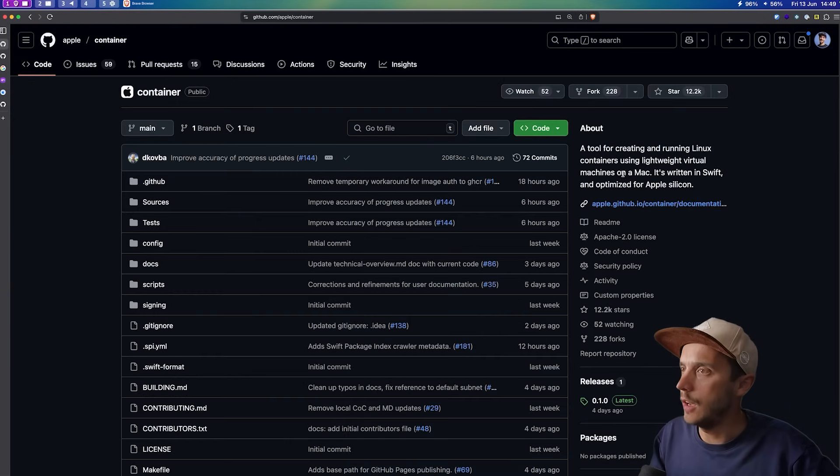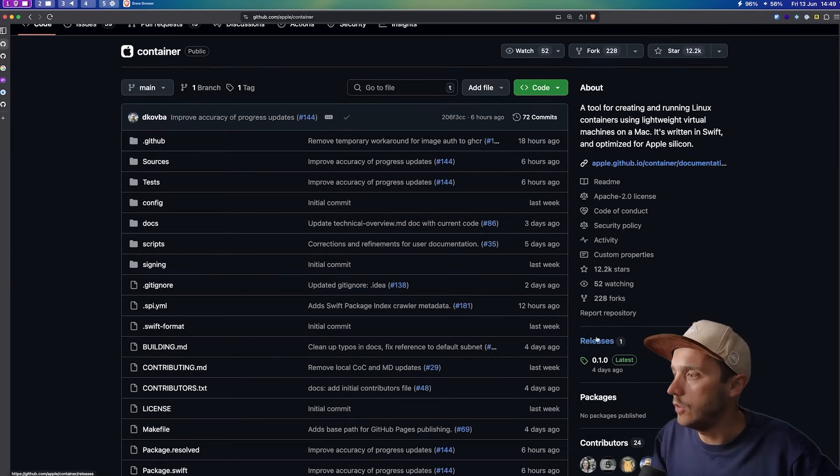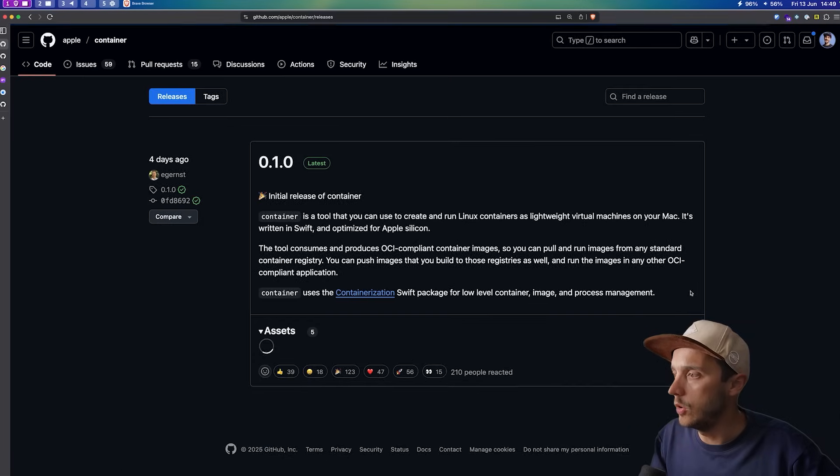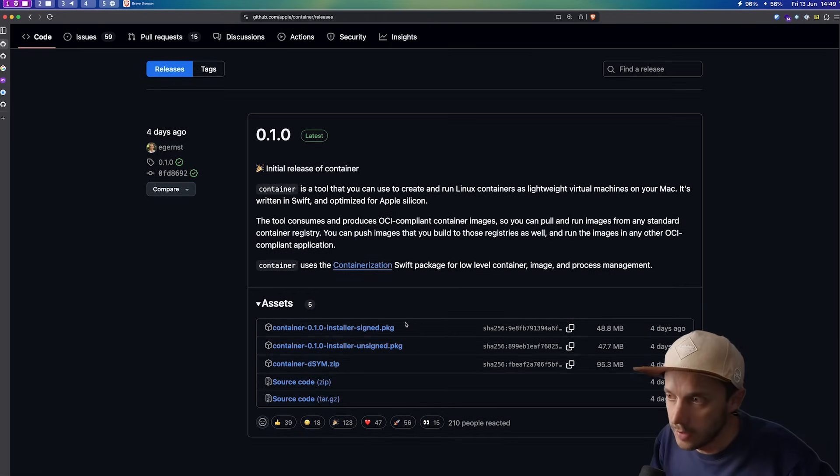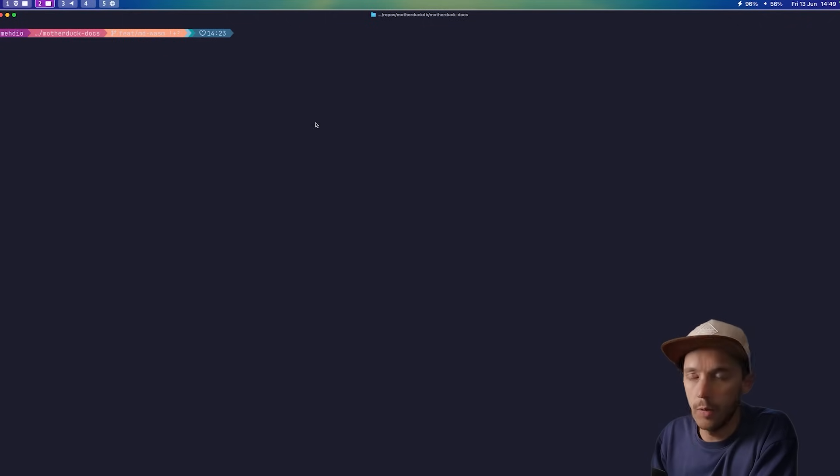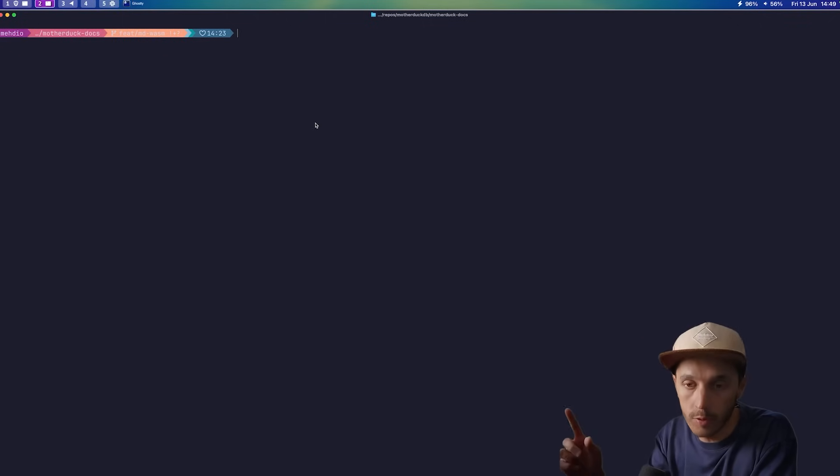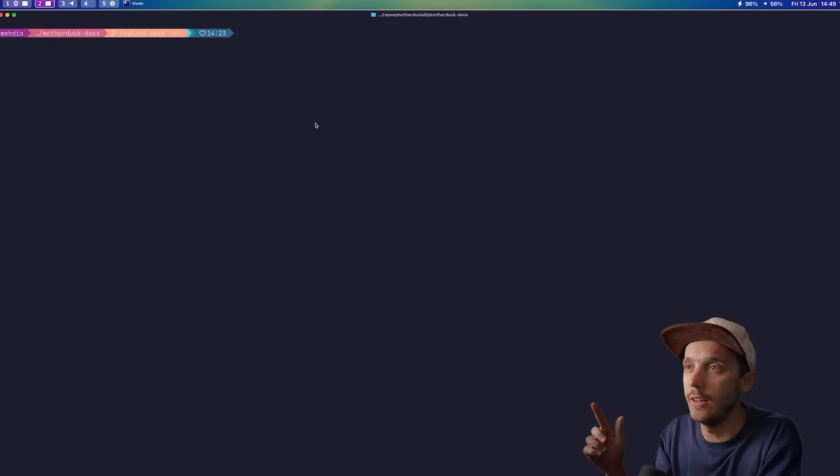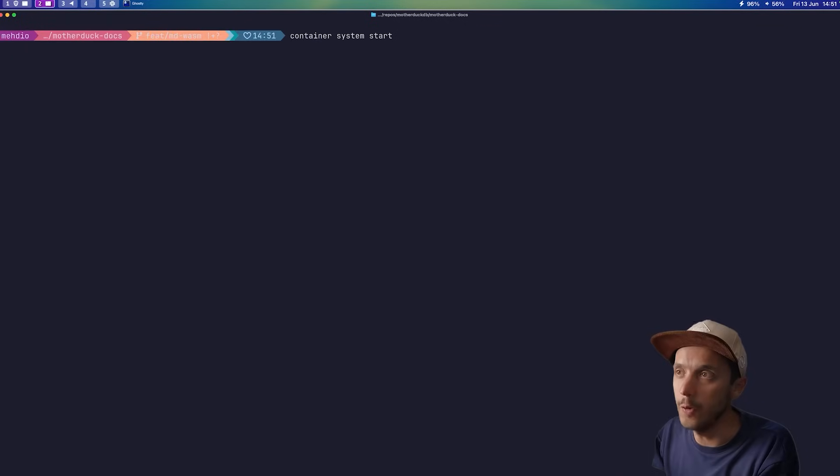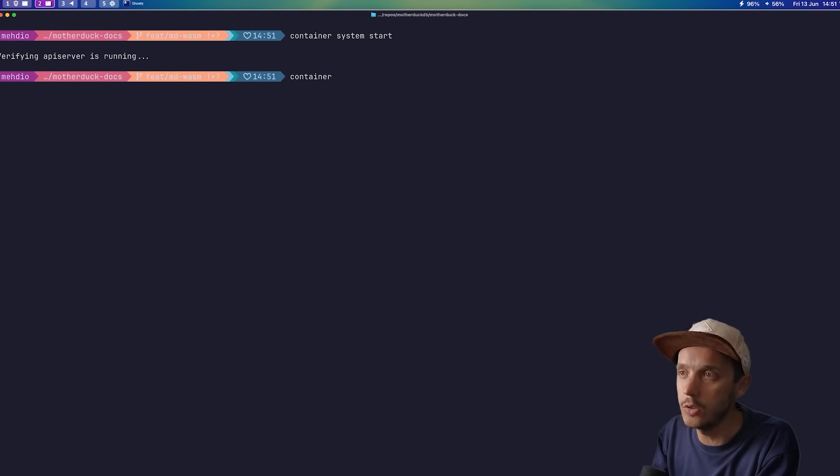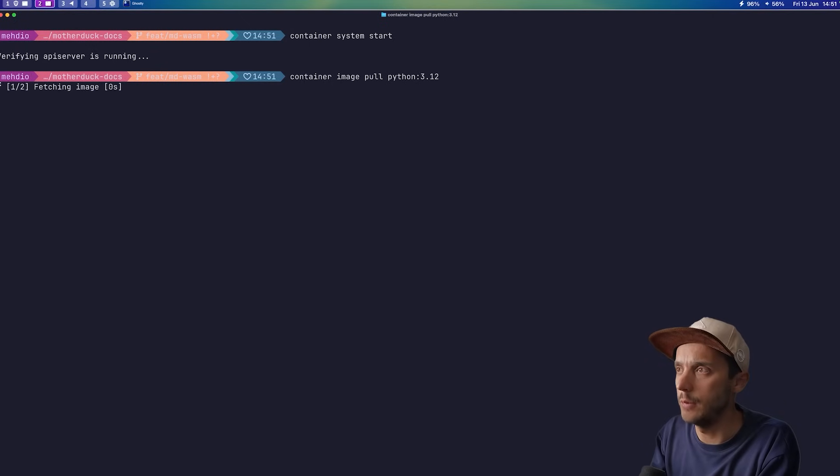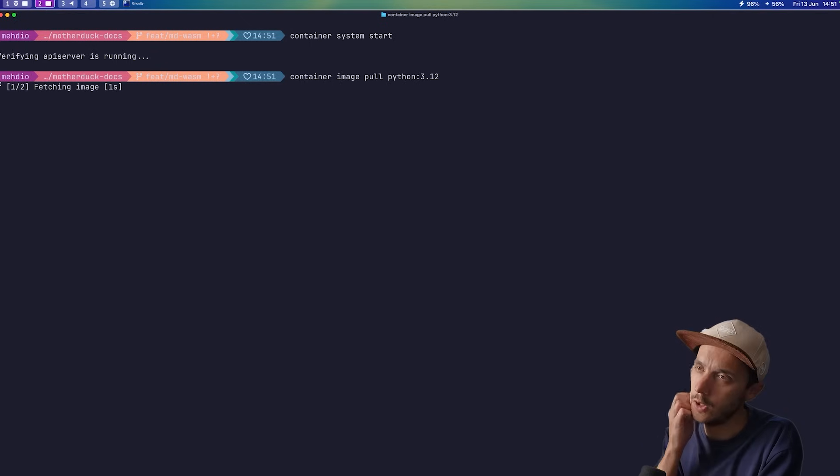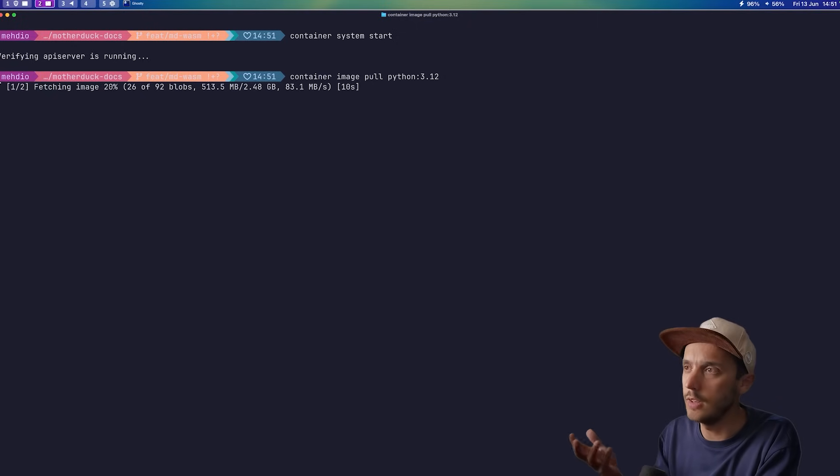So if you want to try it, you go to the container repository, and you can go to releases and just download the installer and you're good to go. So if you are familiar with Docker Desktop and Podman, you will feel right at home. Yes, it supports Dockerfile definition before you ask. So the first thing you need to do is just do a container system start to start the service. And then you can do a container image pull, let's say Python. And I'm going to grab the version 3.12. So as always, it's downloading the image locally. So it takes a bit of time.